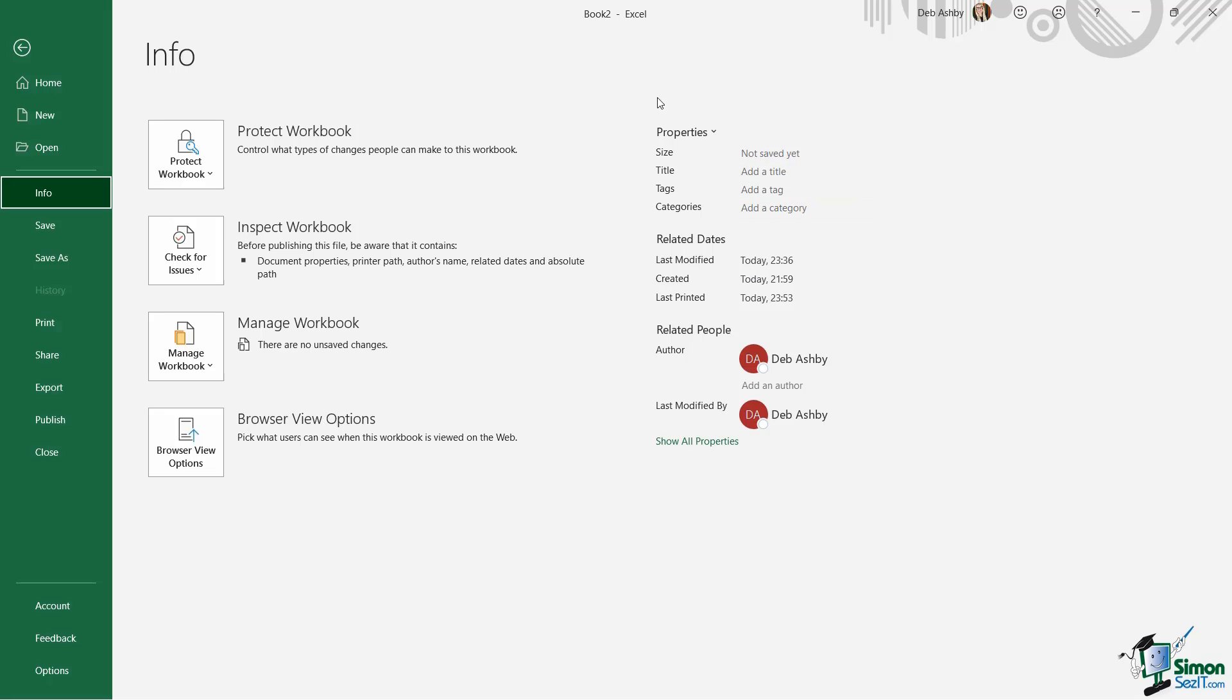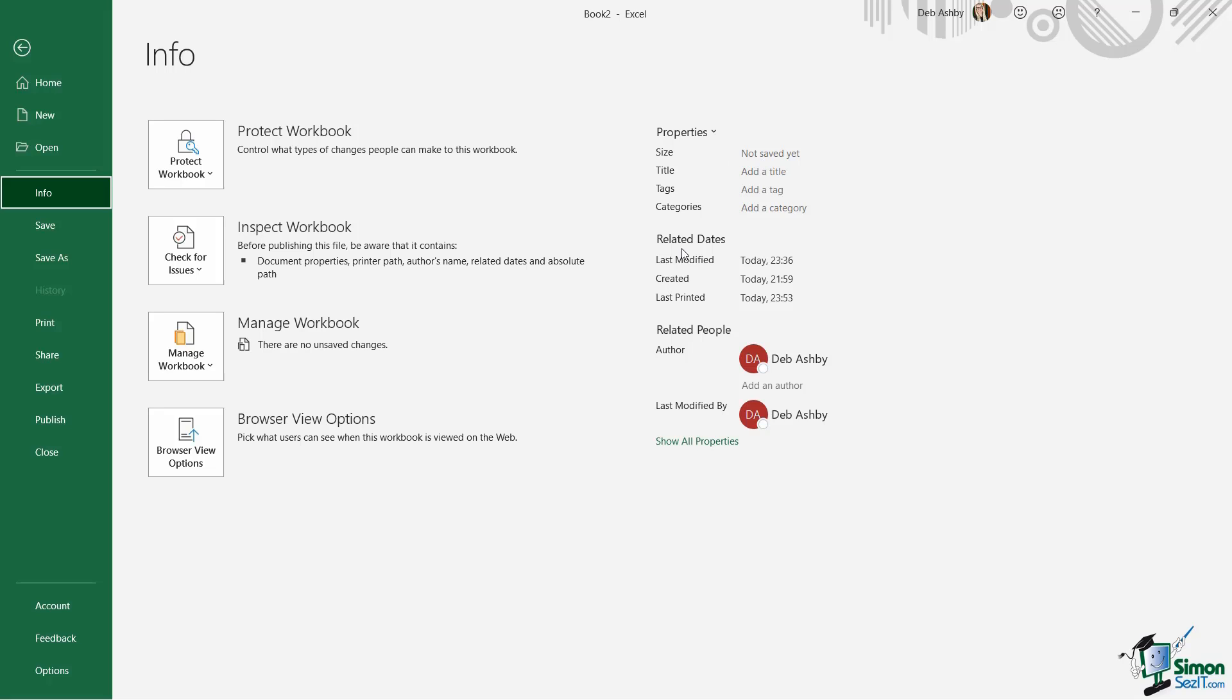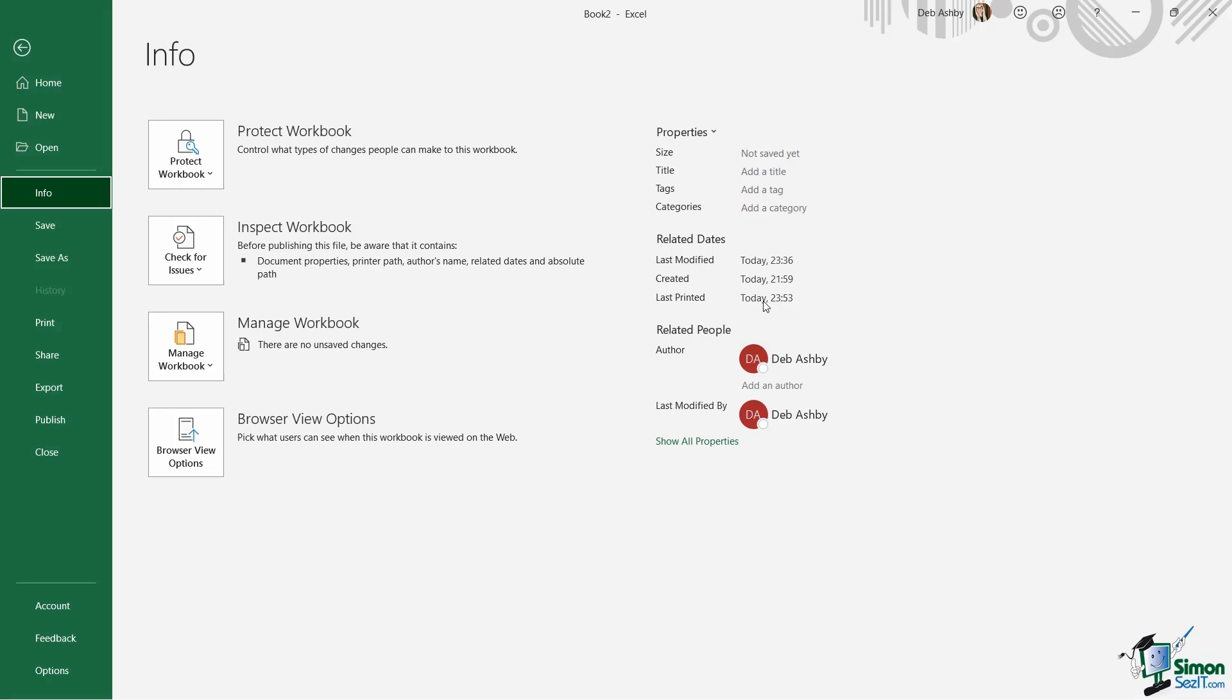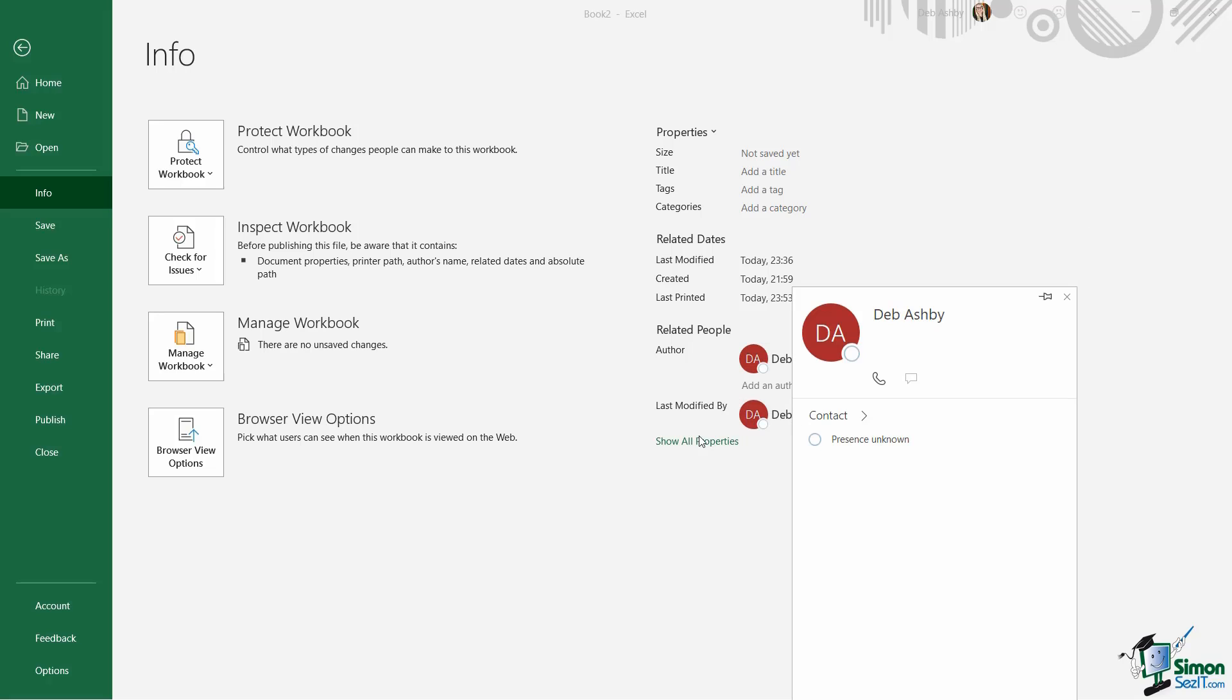Something else we also have in here are the document properties. Now I haven't saved this document yet so we don't have too many document properties. It hasn't got a title and it's blank so it doesn't really have any size as yet. But we do have a little bit of information about this document. I can see when it was last modified, when it was created, when it was last printed, and I can also see that I'm the author and I was the person who last modified this.